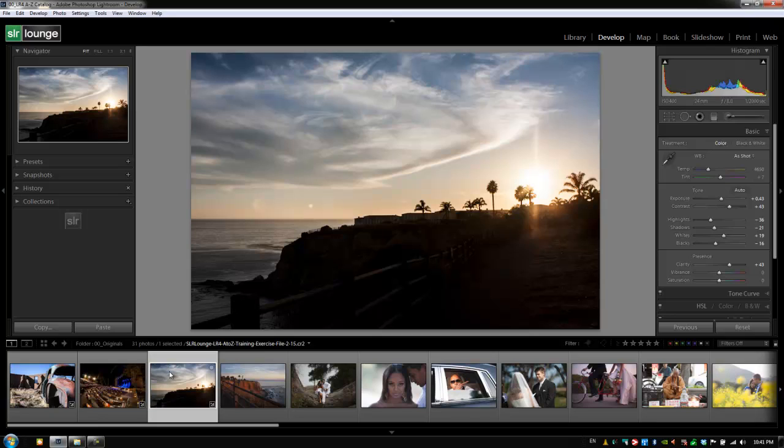All right guys, now you might be asking well why is this as well as the previous thing, why are those useful? Well it's not going to be useful in this catalog and the reason being is because all of these images are coming from different shoots at different times of the day and they're all completely different.